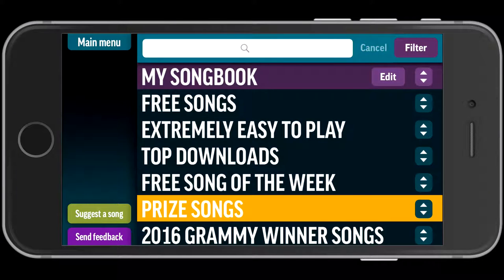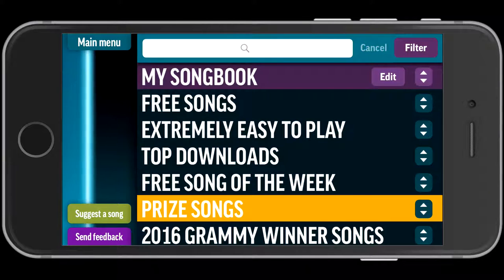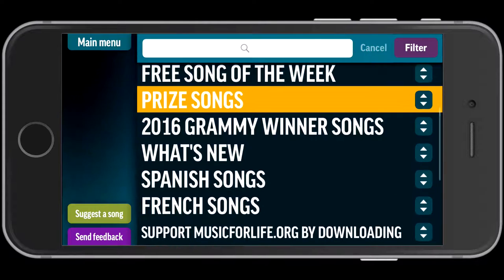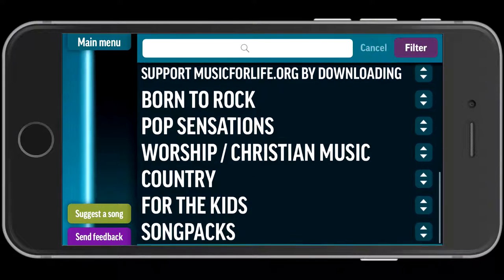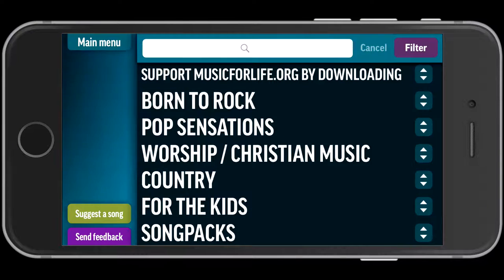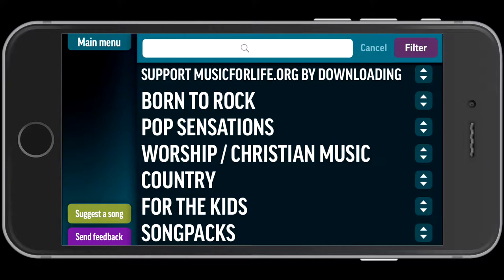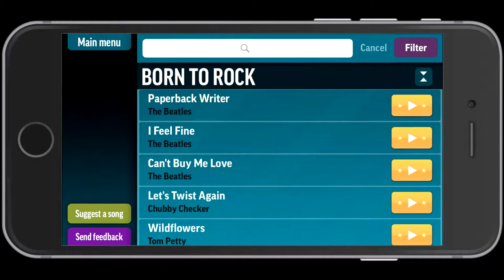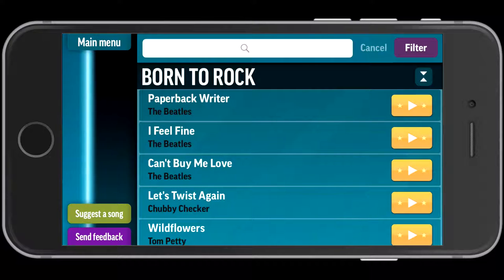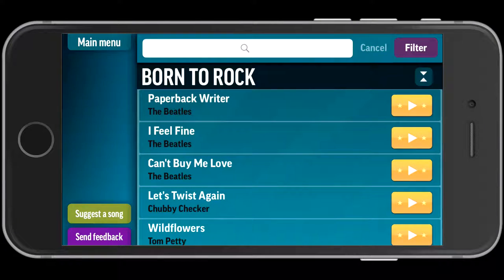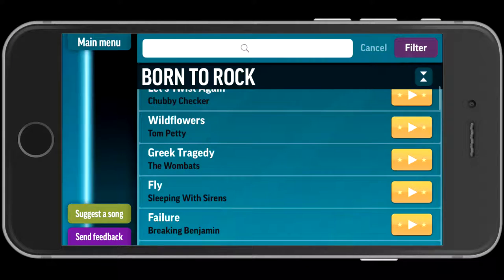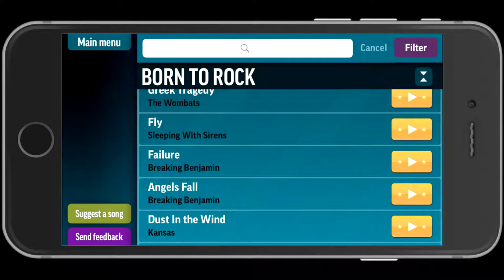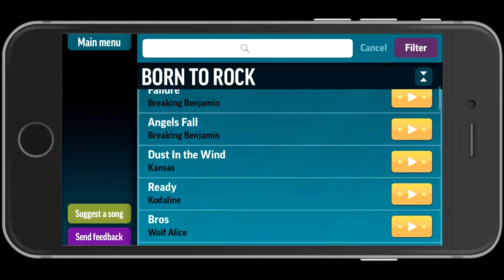So there's extremely easy to play, free song of the week, what's new, whatever it might be — all kinds of different things in here. There's also Born to Rock. So I'm going to choose Born to Rock and see what's in there. There's quite a number of Beatles songs, a Chubby Checker song, Tom Petty, and they're adding new songs all the time.